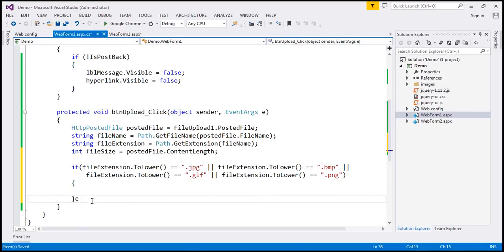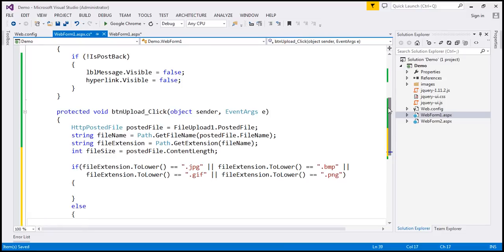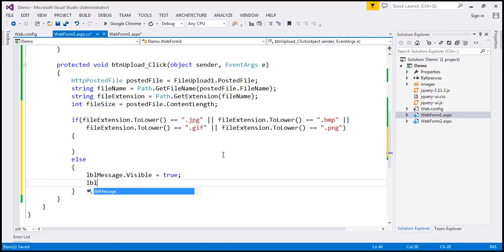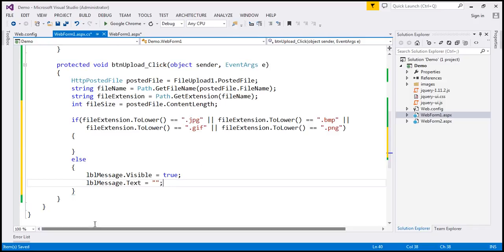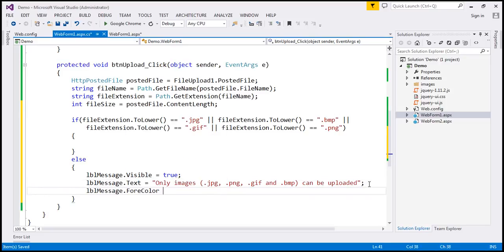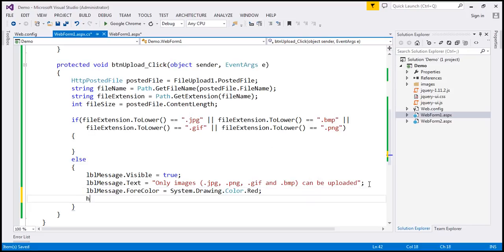Otherwise, we want to display an error saying that only image files can be uploaded. So at this point, we want to turn on the visibility of the label — set that to true. And lbl_message.Text, I'm going to set that to: 'Only images (.jpg, .png, .gif, and .bmp) can be uploaded.' Let's also change the color to red: lbl_message.ForeColor = System.Drawing.Color.Red. And if the hyperlink is visible, we want to turn off its visibility as well: hyperlink.Visible = false.